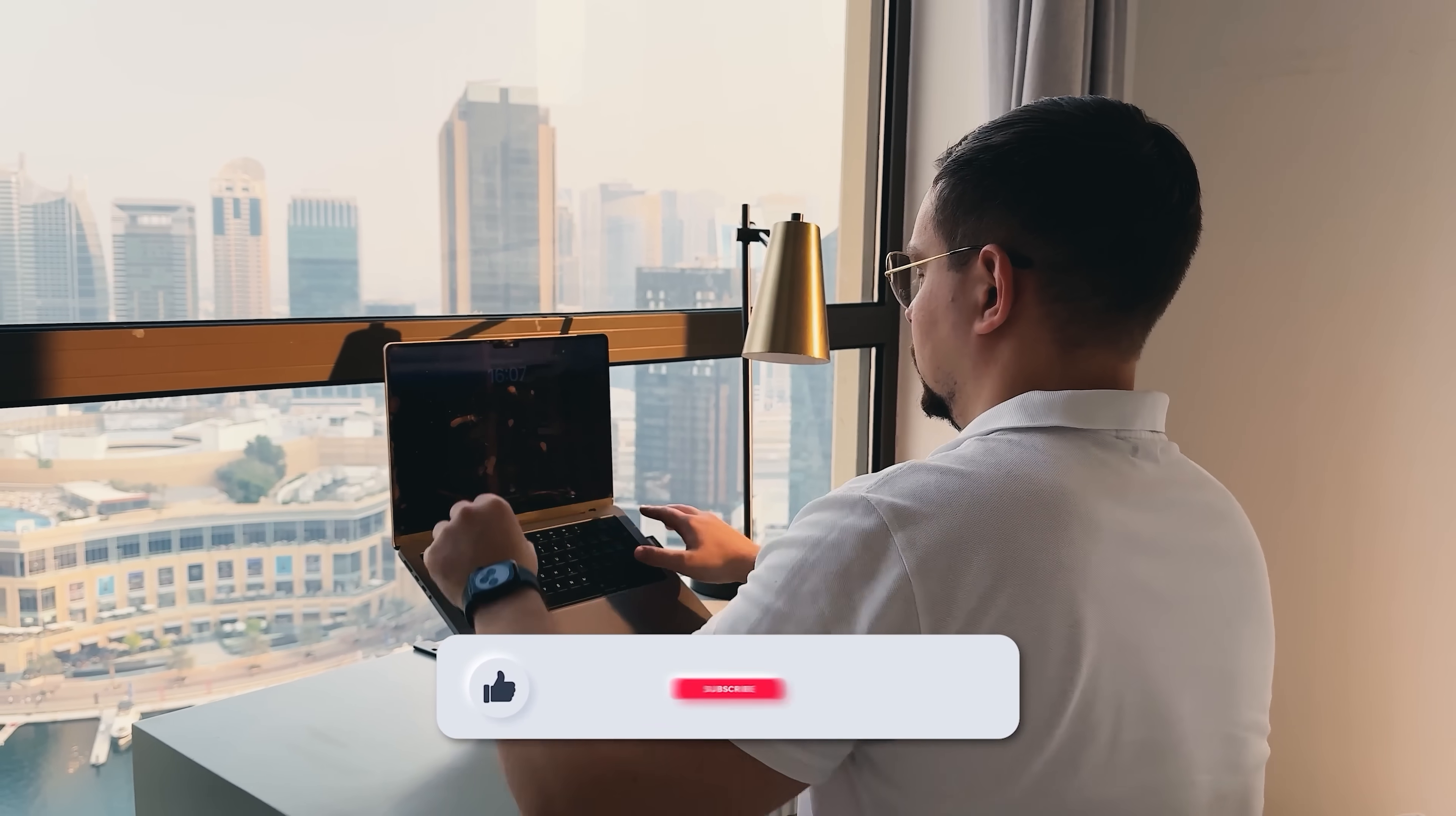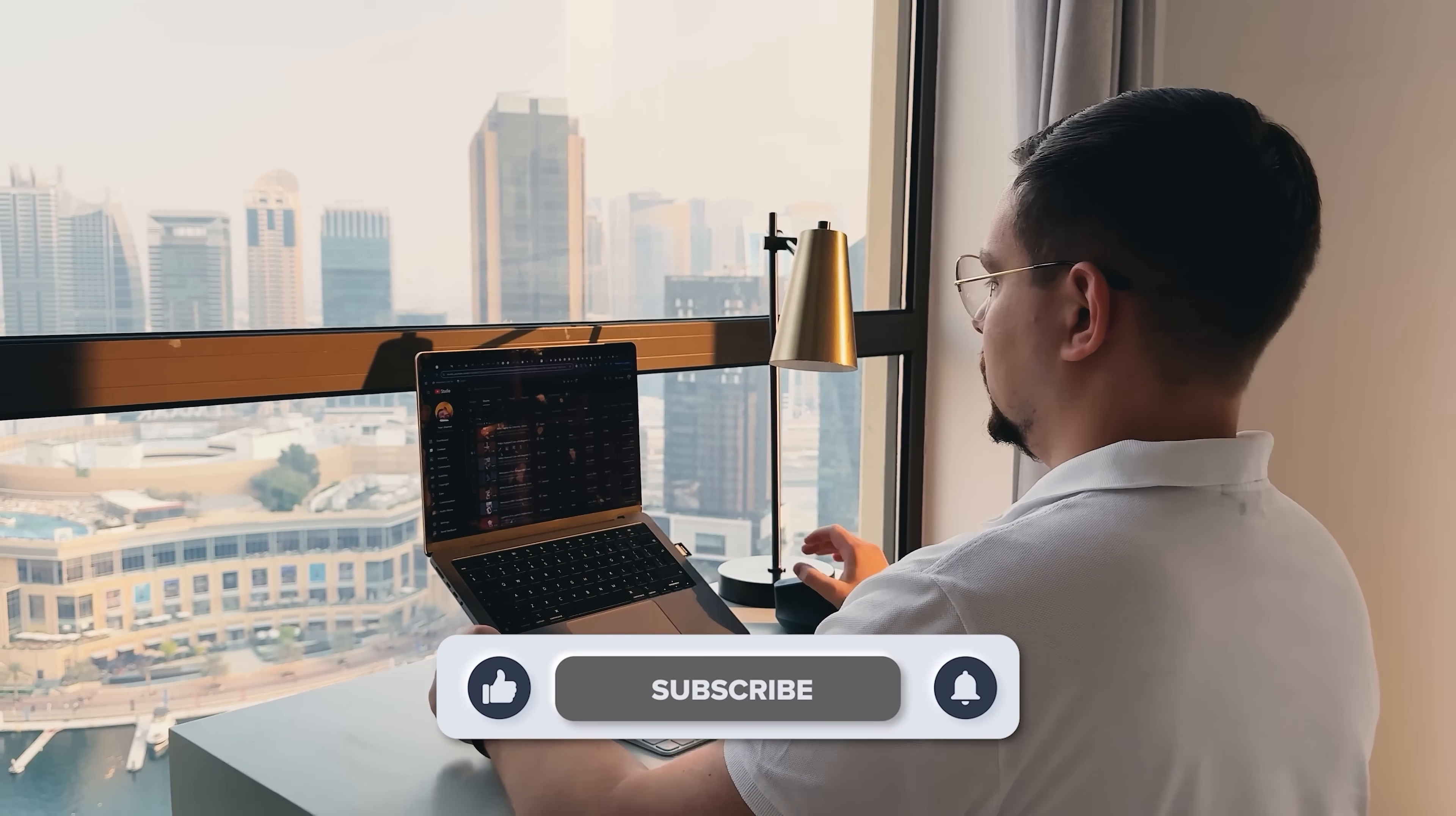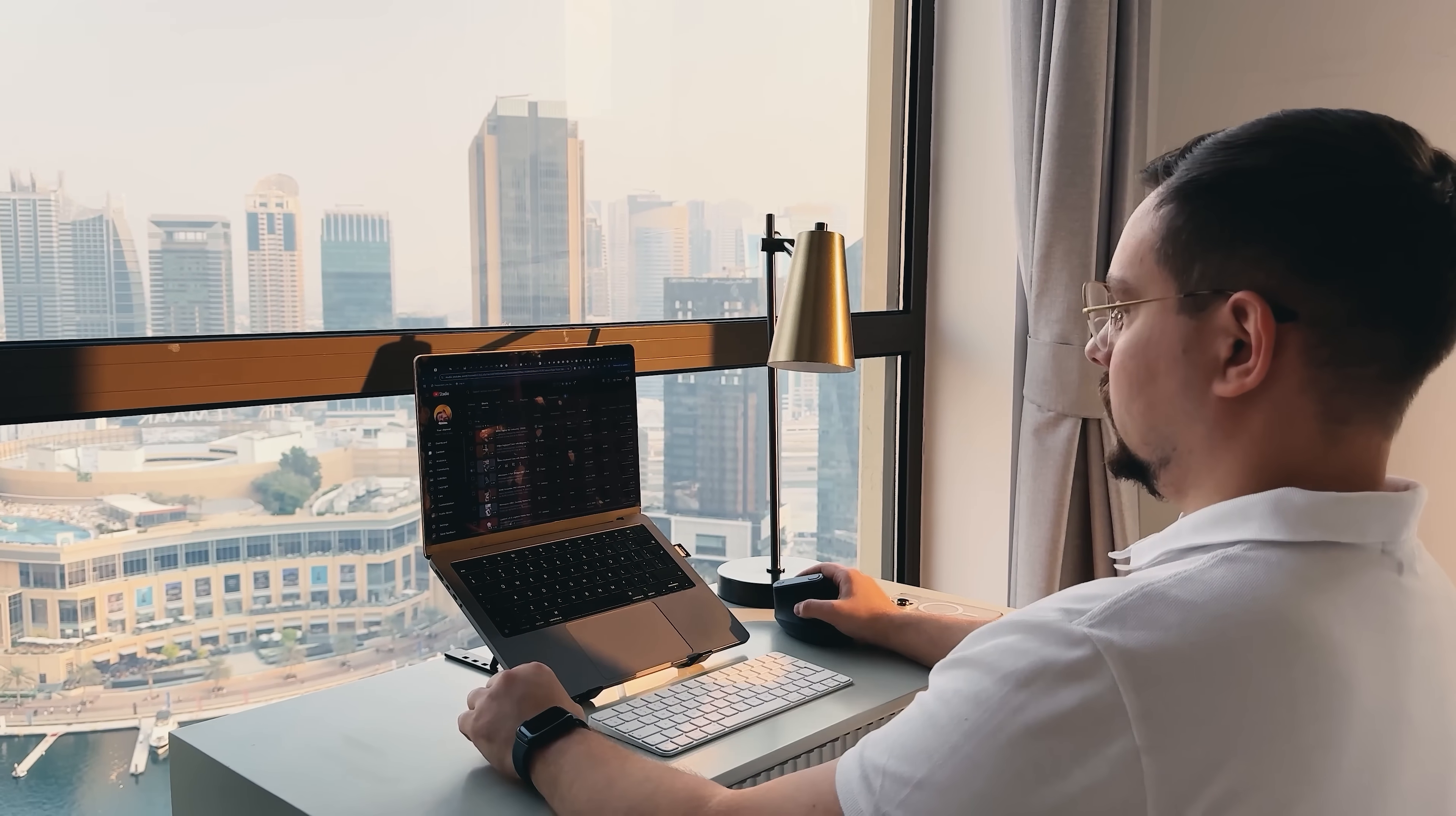As usual, don't forget to like this video and subscribe to my channel. Thanks for watching, until next time!